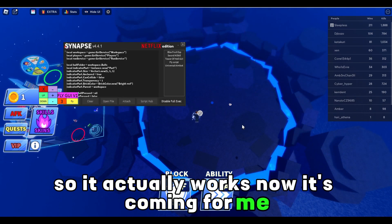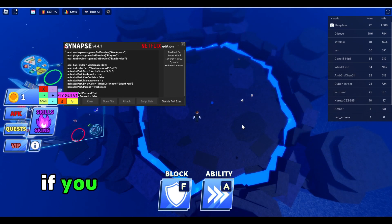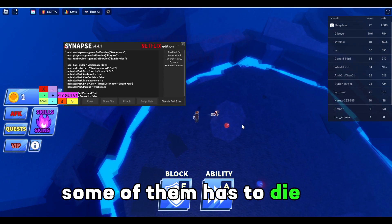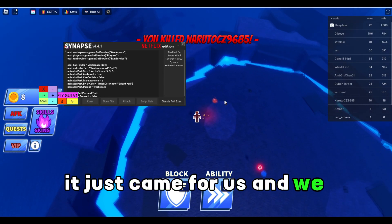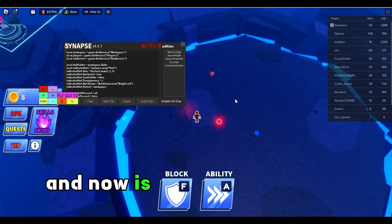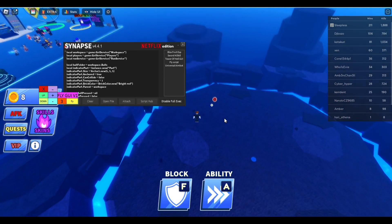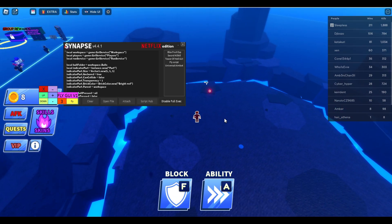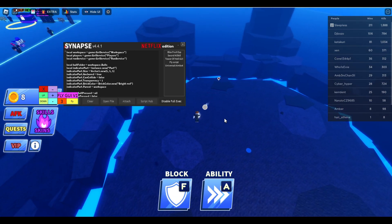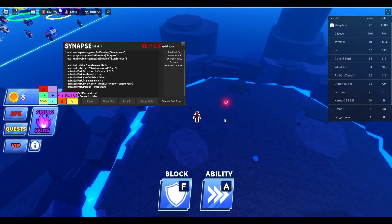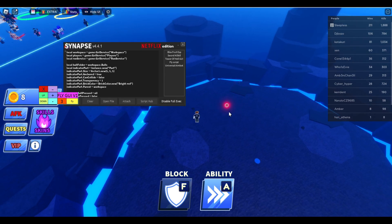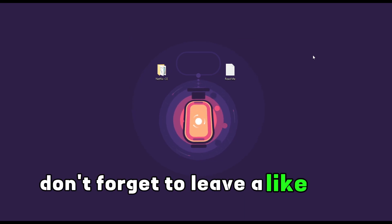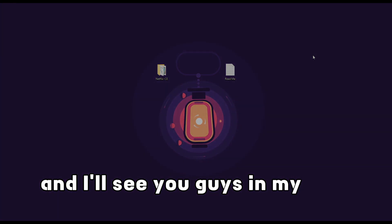Now it's coming for me — boom, it auto parried. This is super OP. We killed someone and it parried again — easy. It will just play for us. That was the video — don't forget to leave a like and subscribe, and I'll see you in my next video.